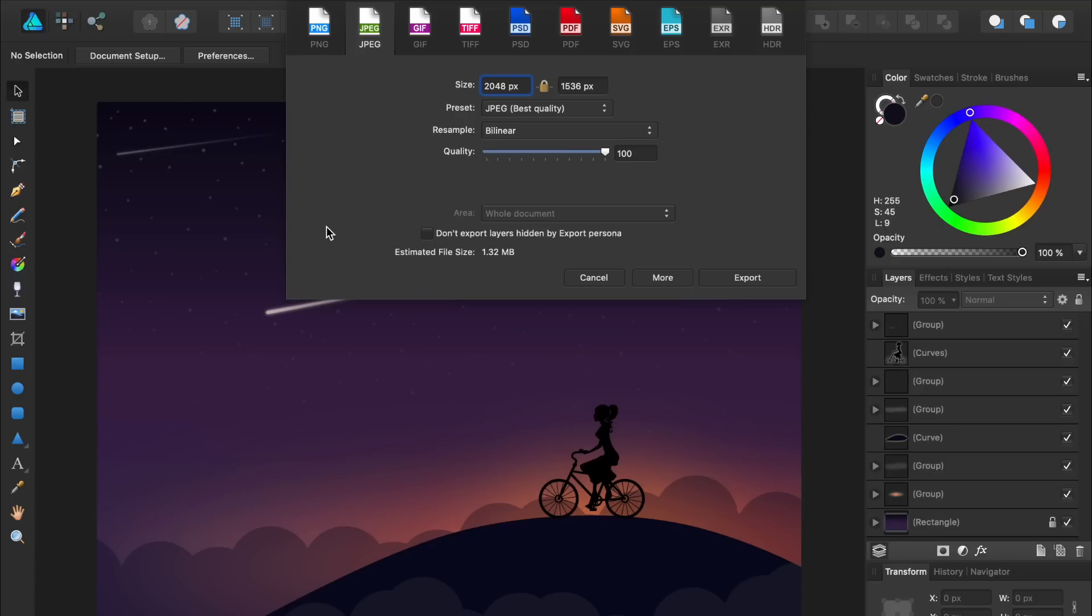If you're concerned about your work becoming pixelated, you can always export your work to a really large file size. As long as your design is made of vectors, you can export it to any resolution that you want.